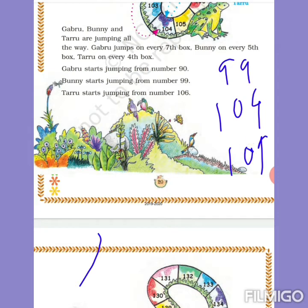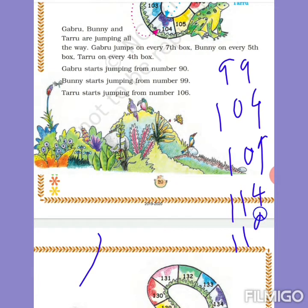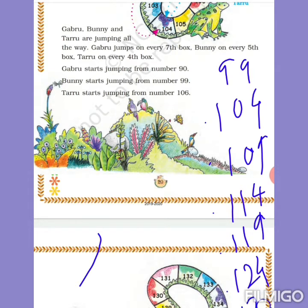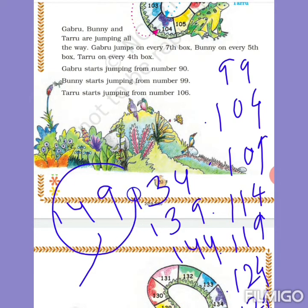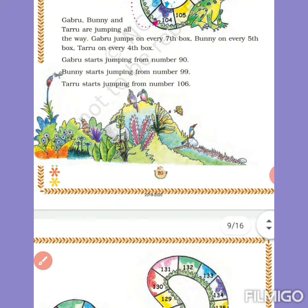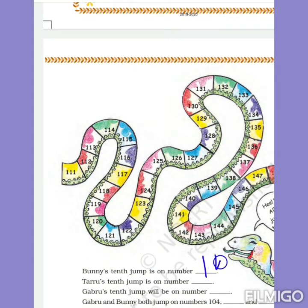Next jump: 114. Then add 5: 119. Add 5: 124. That's the 5th jump. 129 is the 6th jump, 134 is the 7th jump, 139 is the 8th jump, 144 is the 9th jump, 149 is the 10th jump. So Bani's 10th jump will be at number 149. Write 149.